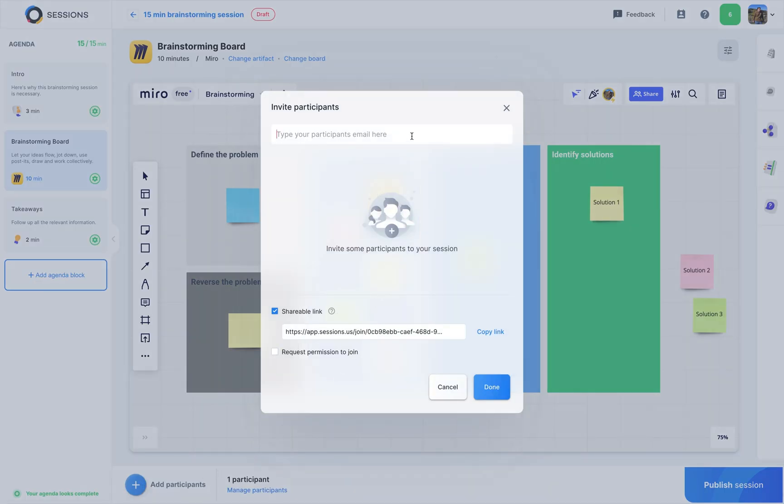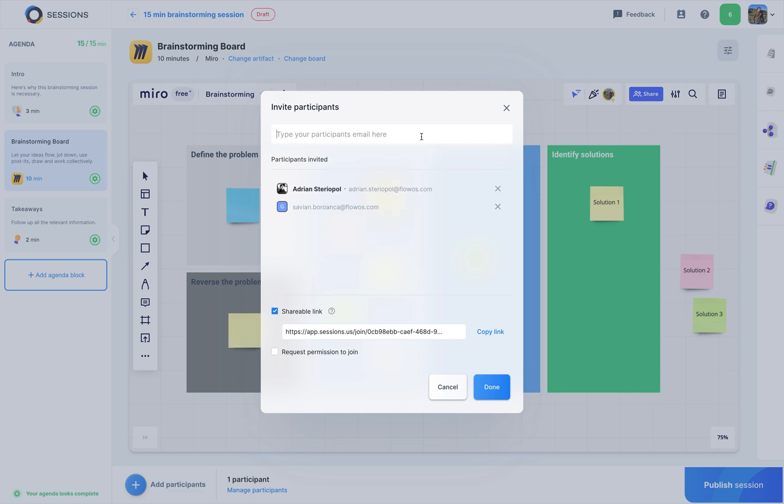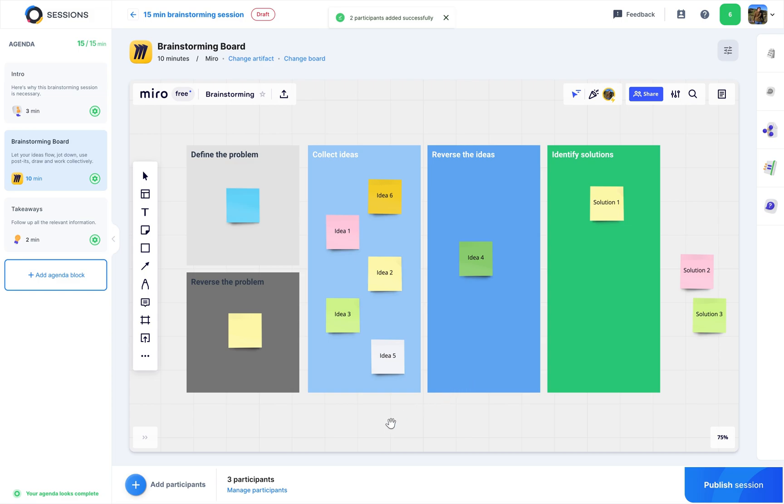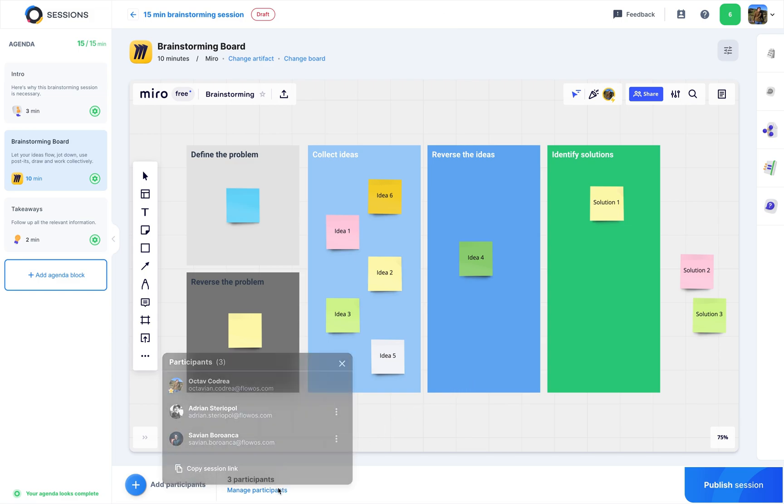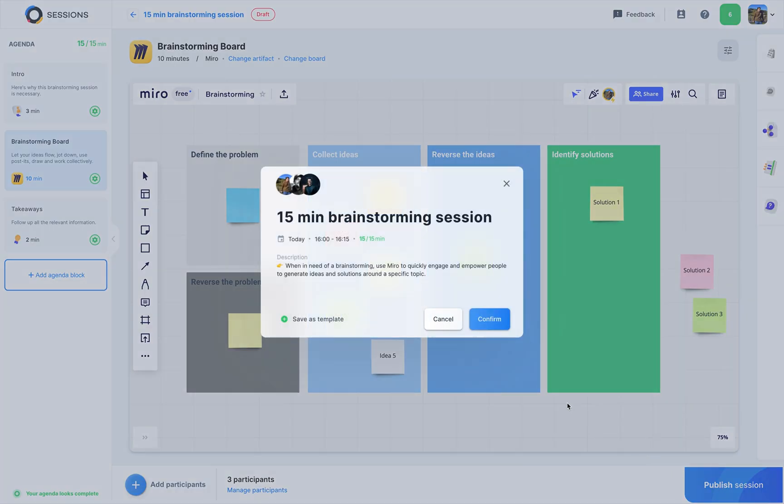One more thing, let's invite our guests into the session. And done. Here they are. All good. It's okay to publish now. Confirm, and that's it.